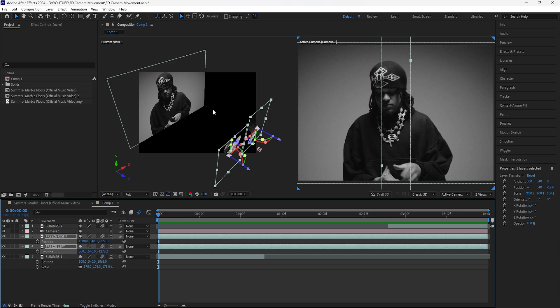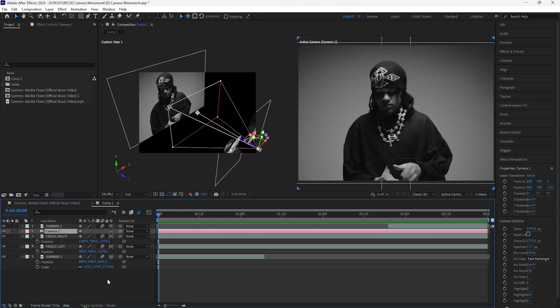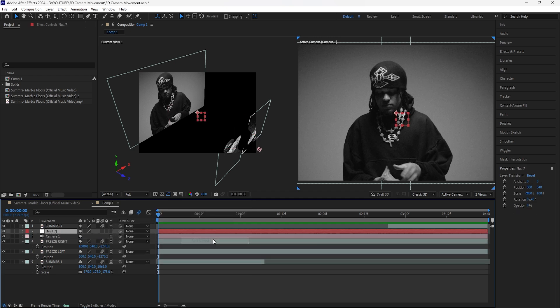The reason we're doing this is to have a foreground, a middle ground, and a background. The background layer is the actual video playing; the middle ground will be the text layers we're going to create; and the two freeze frame layers will be the foreground. That's how you want to approach 3D camera movements. Now create a new null layer.